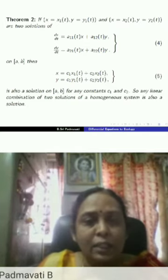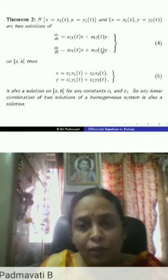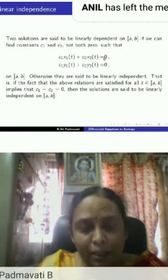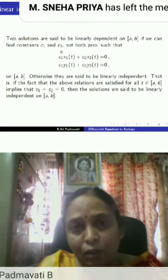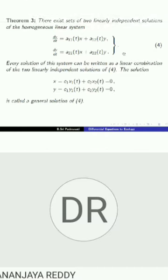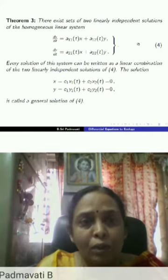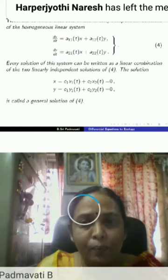There is a theorem stating that if you have two solutions (x1, y1) and (x2, y2) for this homogeneous system, any linear combination is also a solution. Two solutions are said to be linearly dependent if you can find constants c1, c2 not both zero satisfying two equations; otherwise they are linearly independent. There also exists a set of two linearly independent solutions of the homogeneous linear system, and every solution can be written as a linear combination of them — this is the general solution.